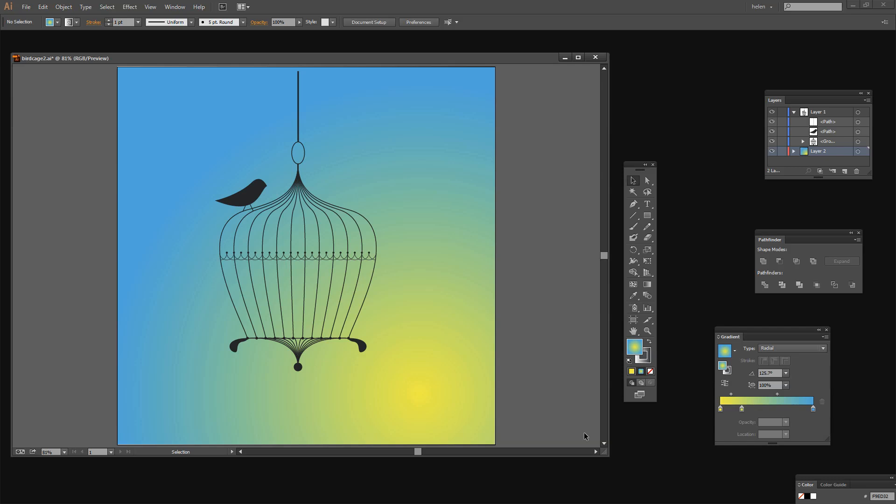Before we get started on this tutorial let's have a look and see what it is that we're trying to achieve. This is a vintage style birdcage that I've created in Illustrator and we're going to create something similar. I'm going to show you the techniques that you can use to speed up creating an object like this. So let's get started.